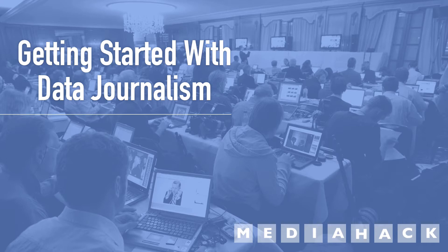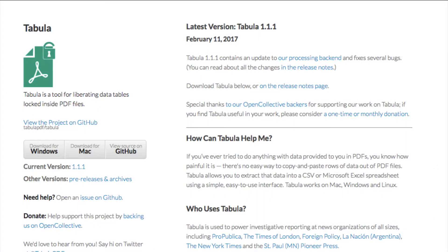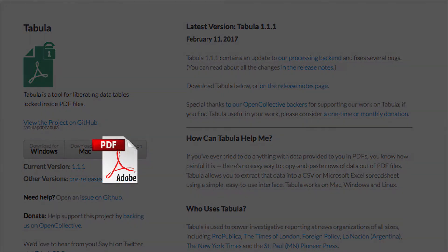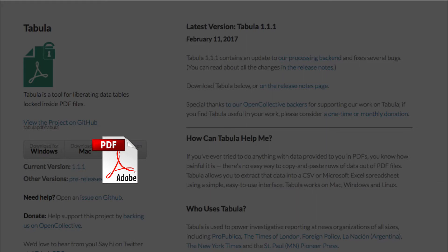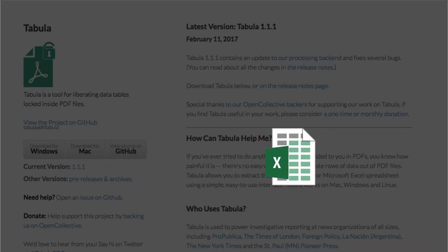In the previous video we looked at how we could easily extract a table of data from a PDF using the open-source Tabula application. But Tabula can do a lot more than just extracting one table at a time. One of its most useful and time-saving features is that it can extract multiple separate tables from a multi-page PDF all in one go.